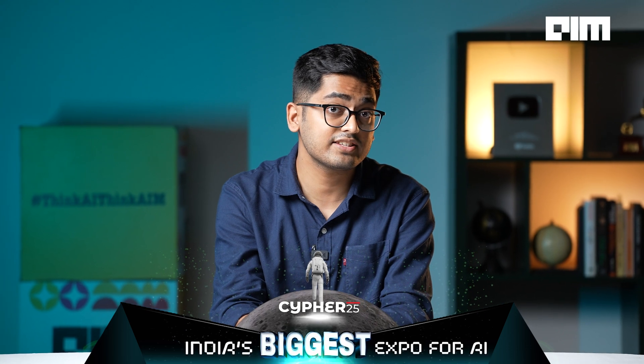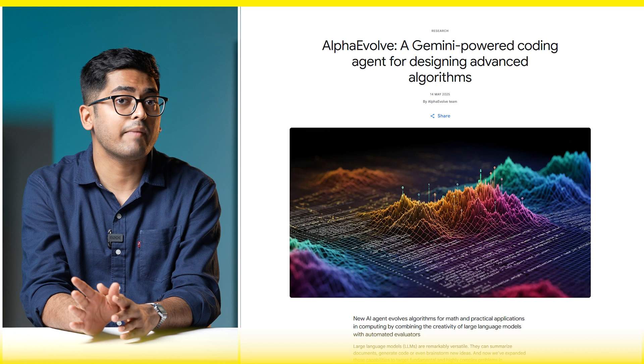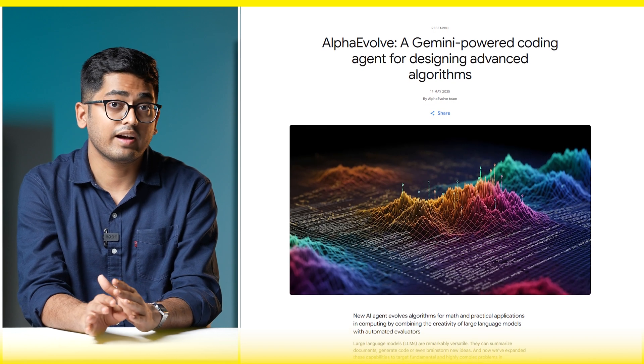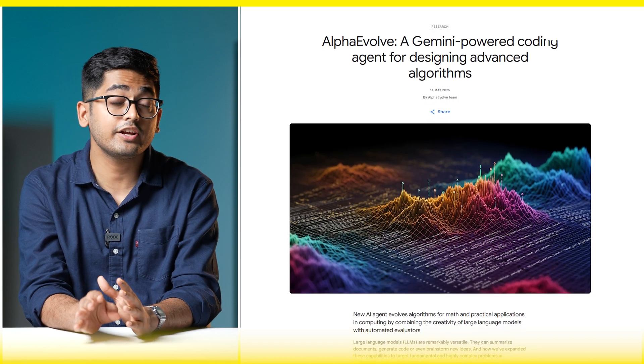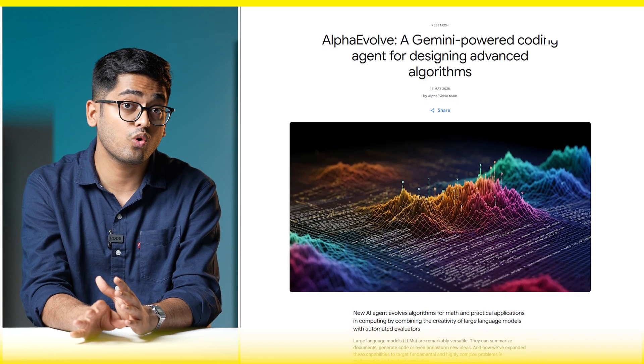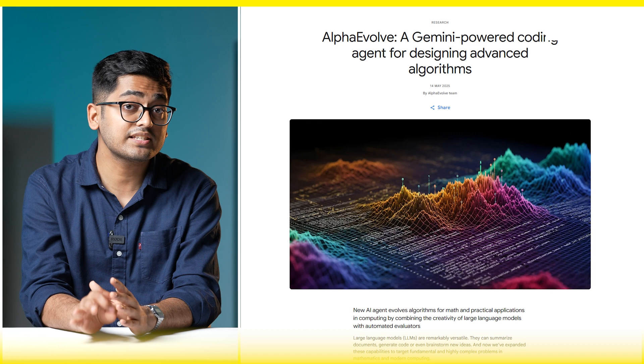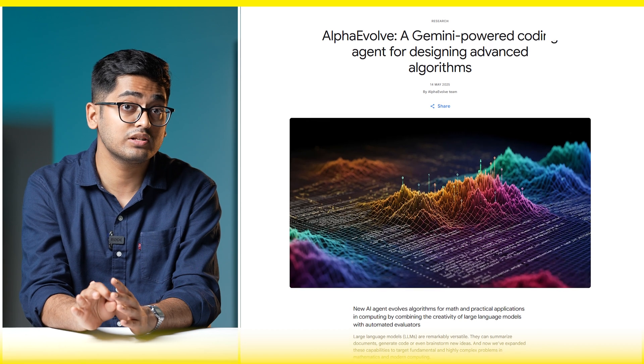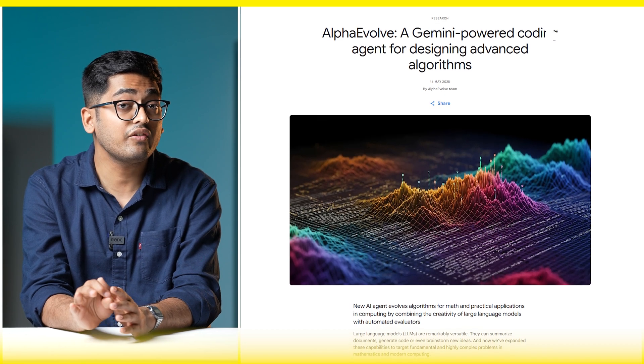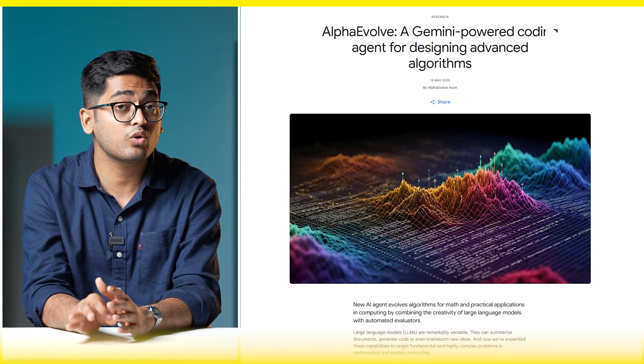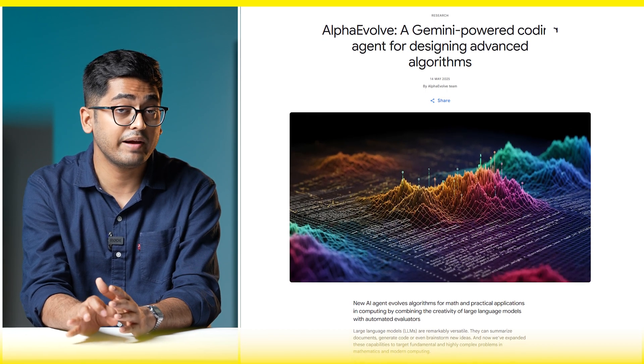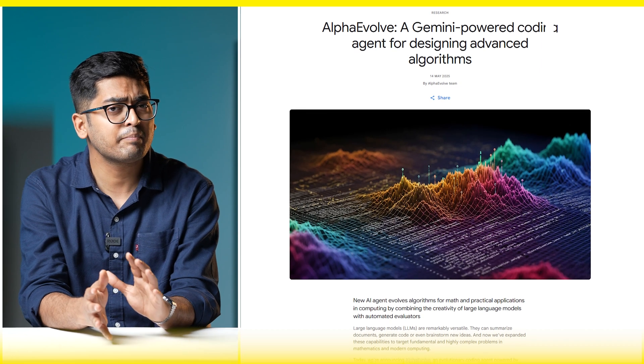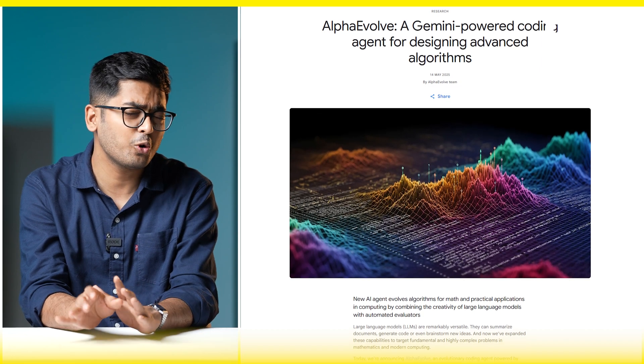Now let's talk about the competition. Google's DeepMind just dropped AlphaEvolve, an agent that rewrote production code, reclaimed 0.7% of Google's compute, and set a 56-year-old record in matrix math. It's elegant, powerful, and closed for now. Meanwhile, Microsoft's approach is quite different: open protocols, developer tooling, and cross-platform support.